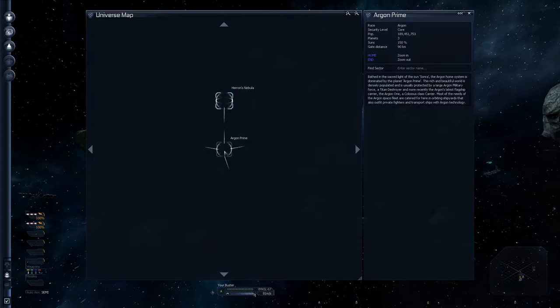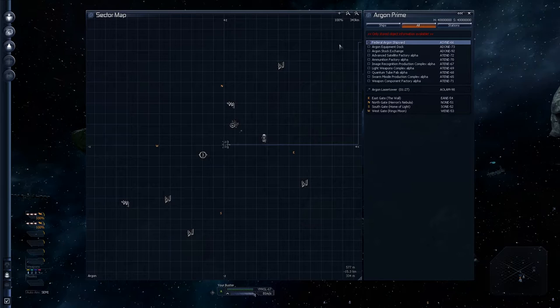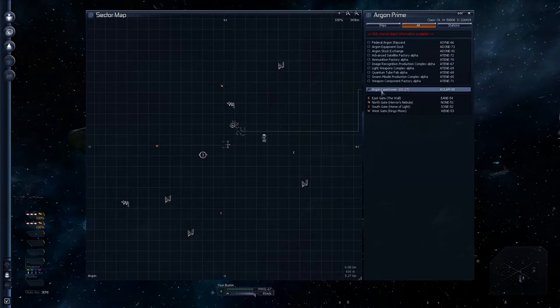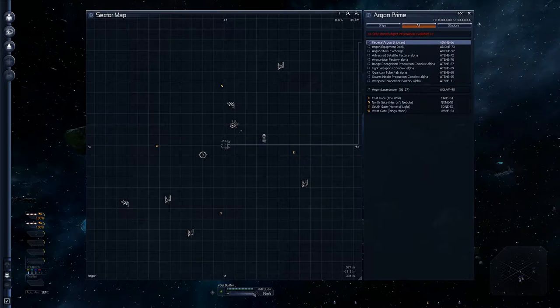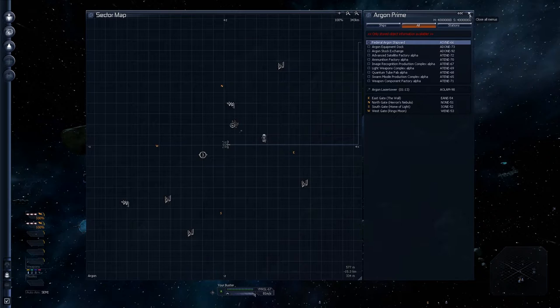That's now the universe map. We have Argon Prime and Heron's Nebula. If I go to Argon Prime, there's all the stations. But we can't see anything. Only stored information is available. So stations and asteroids and stuff. Because we're not there. Also, there's a laser tower there that we spotted. But we haven't been near it for a while. So we don't actually know what it's got. Laser towers are good defensive things.